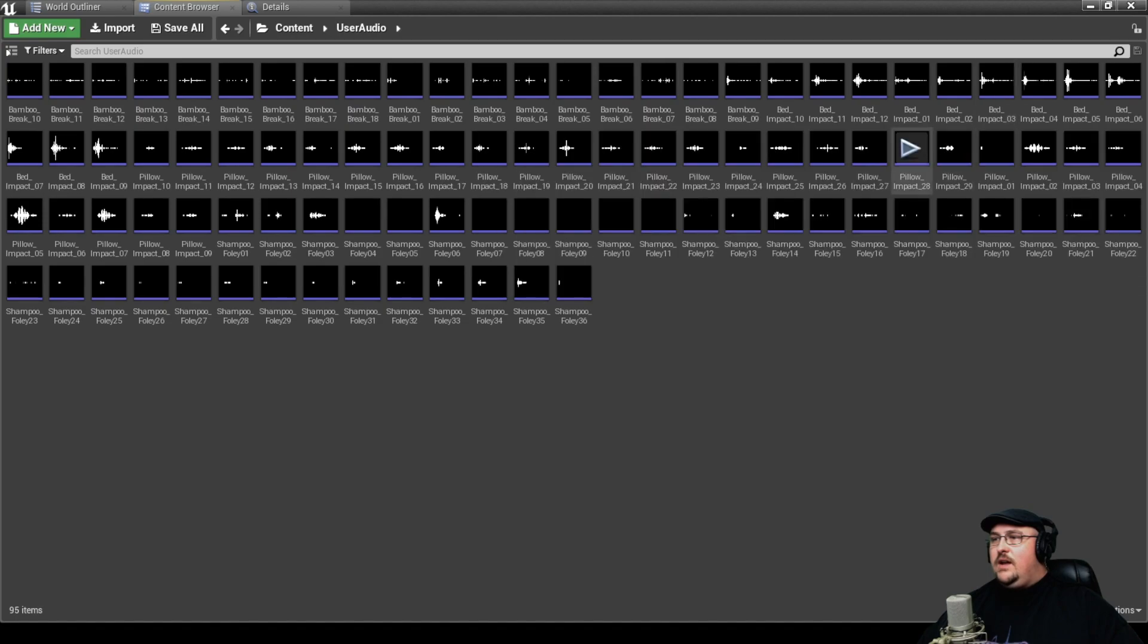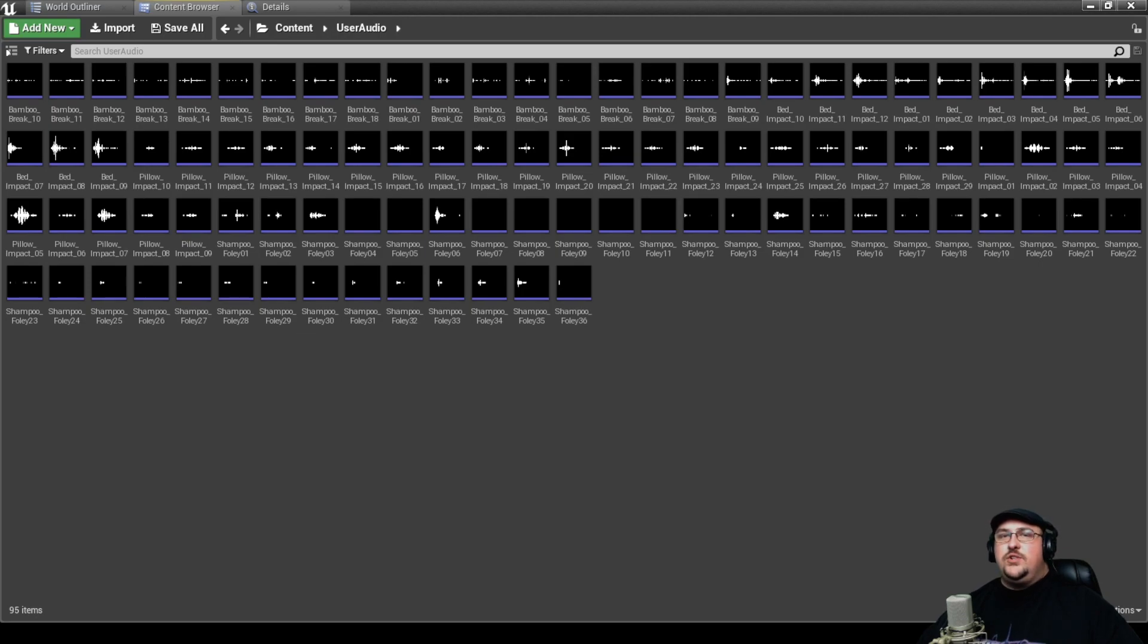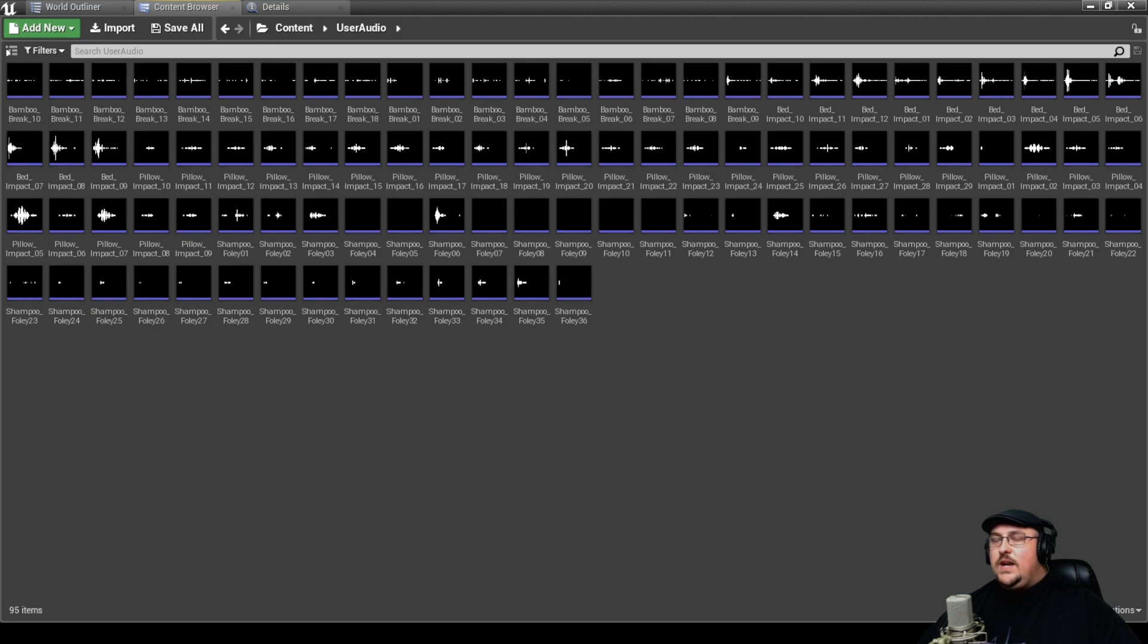We've got both a bed and a pillow impact for the hit. And then we were playing around with a shampoo bottle, kind of getting some gloppy sounds for some of that gore. And so what we're going to do is we're going to break these up and we can actually mix these all together fairly quickly using a single sound cue.